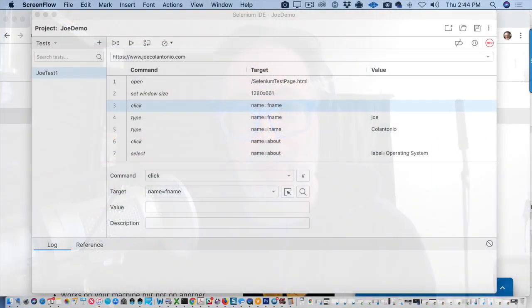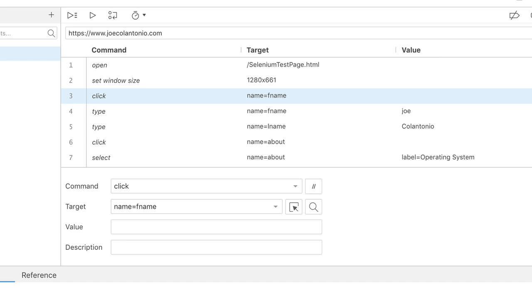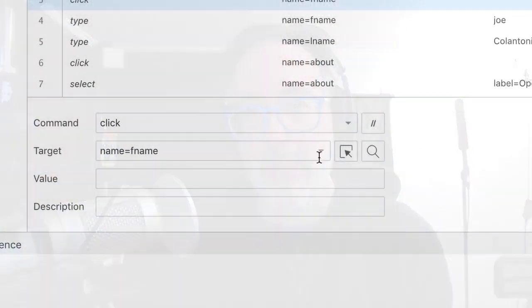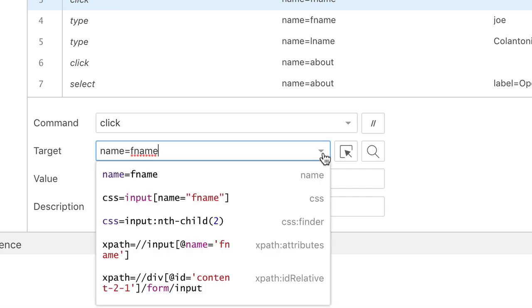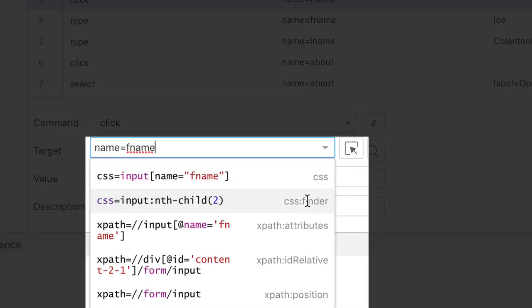So stay with me and check them out. The first one is the locator element selector functionality that's been added to the new Selenium IDE. When you record with Selenium IDE, not only does it record what it thinks is the main identifier for your element, it also automatically records all the other ways it can use to identify that element.